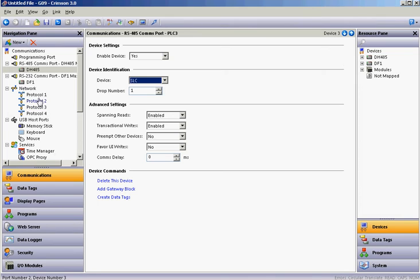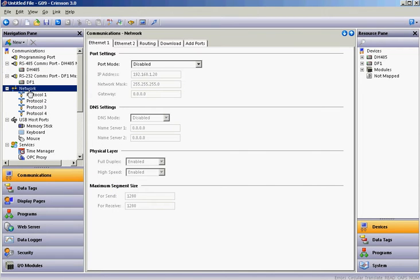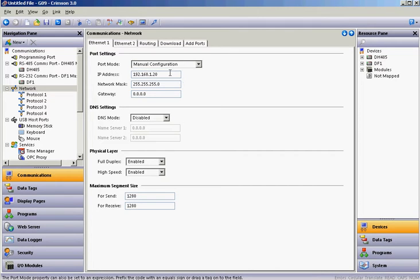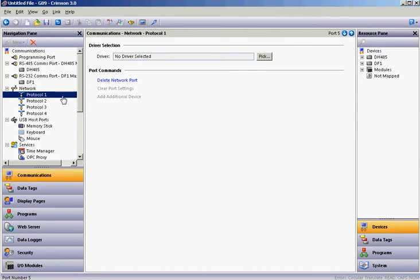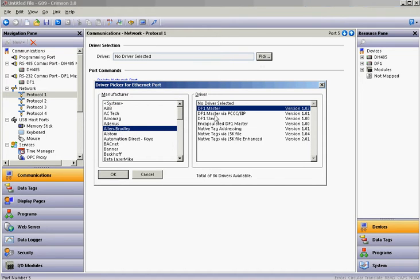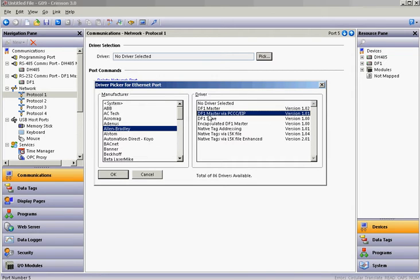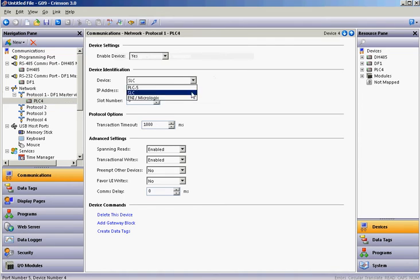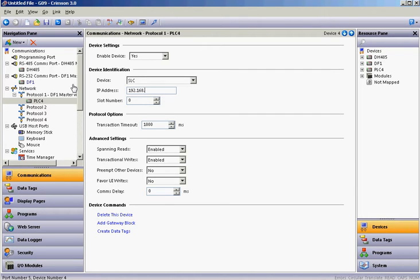I'll go over to the Red Lion software and we're going to talk to it over Ethernet. We would want to make sure we set up the Ethernet port on our HMI. So click on the Network tab here — you've got two Ethernet ports, we'll just use the first one. We're going to make our HMI .20 on the same network. Then hit Protocol 1 over here on the left, hit the Pick button. I'm going to select Allen Bradley, but this time I like to use the DF1 Master via PCC/EIP driver. Click OK. Then if I click on the device, I can choose PLC5 or SLC. I want to make sure the IP address matches what you set up in RSLogix 500. I'll change the name of this one to SLC_505. That takes care of setting up those two methods.